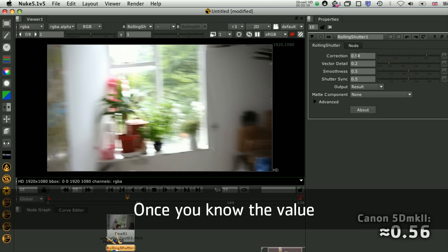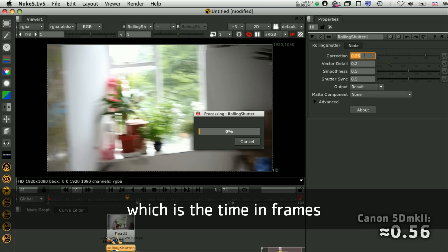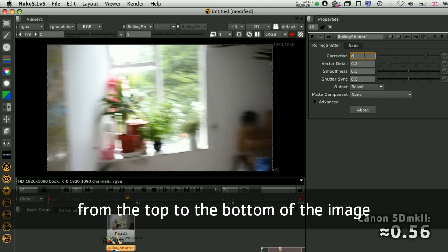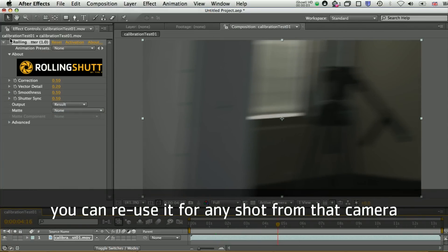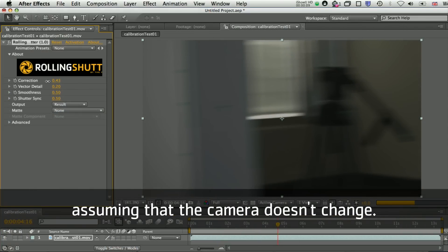Once you know the value, which is the time in frames from the top to the bottom of the image, you can reuse it for any shot from that camera, assuming that the camera doesn't change.